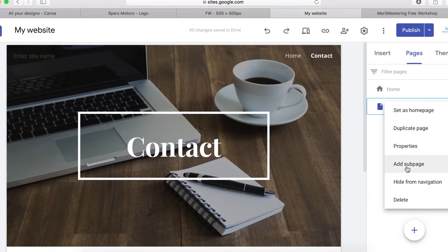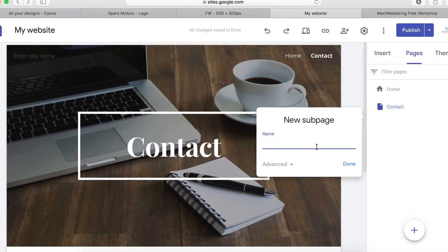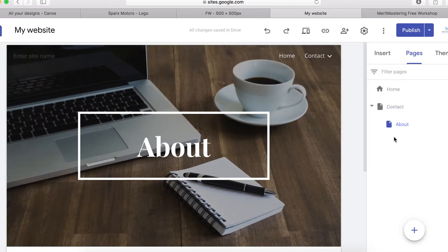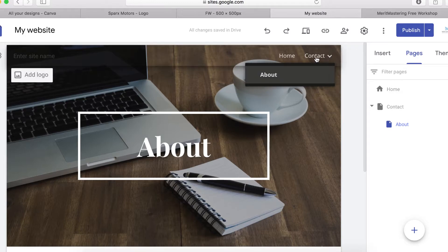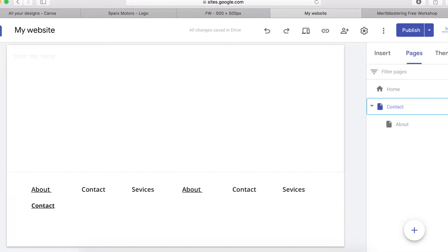If you want to add a sub-page under 'Contact Us', you can click 'Add sub page'. Let's call this one 'About' — it will be listed under Contact Us as a sub-page. You can see how it shows up in the navigation.